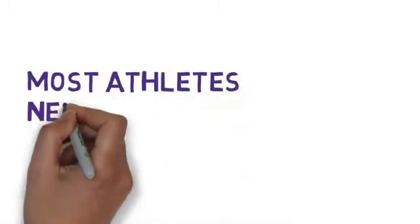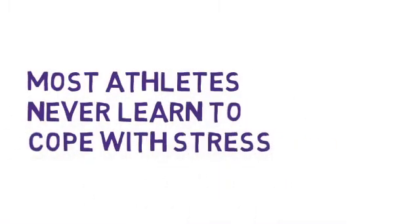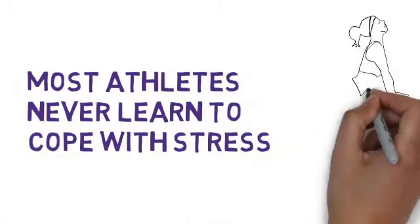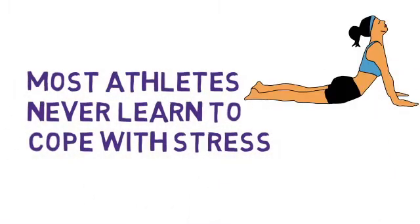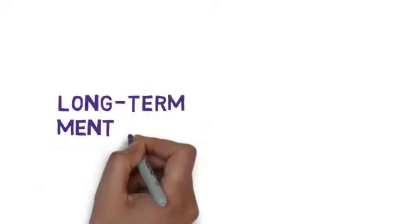Most athletes never learn to cope with stress, and that results in a lot of long-term mental health issues.